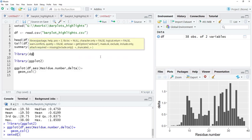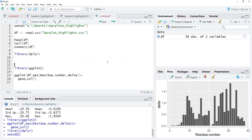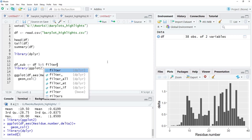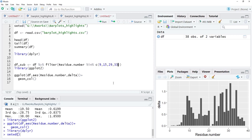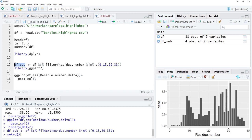To highlight those bars, I need to subset the data. I will use functions from library dplyr. The subset df_sub takes the original data df as input for the filter function, filtering where residue number is in c(9, 15, 29, 33) — these four residue numbers I want to highlight. I will check the subsetted data and it looks correct.